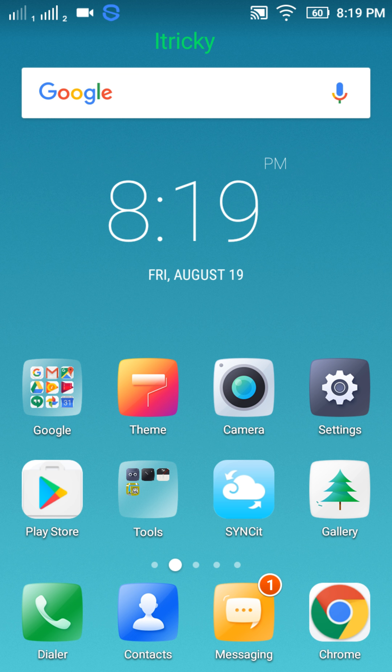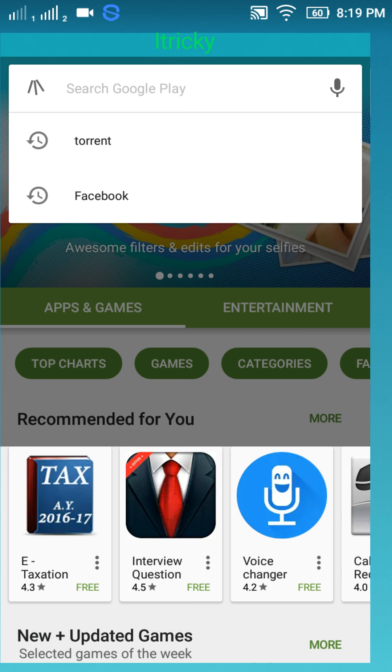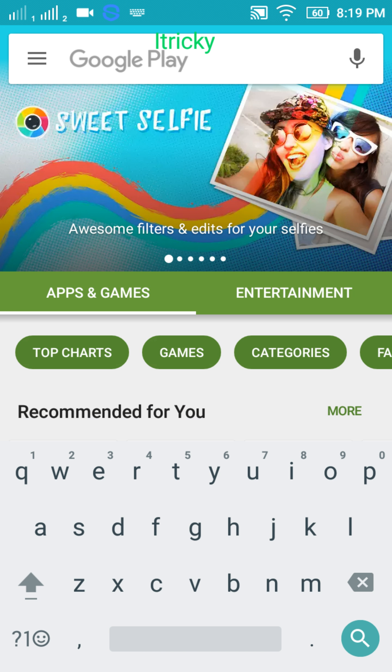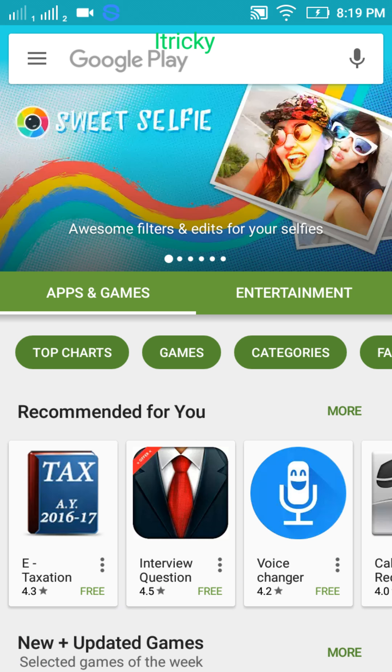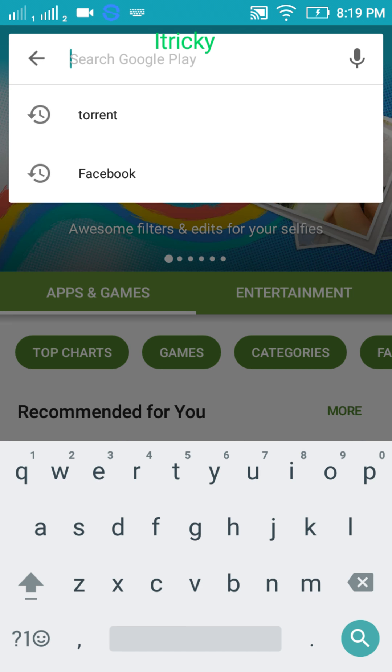The second step is to log into your Google Play Store account or Gmail account. Let's go to Play Store. This is the Play Store. Just tap on the search bar and then type torrent. Here it is already searched, so I'm going to tap on that.